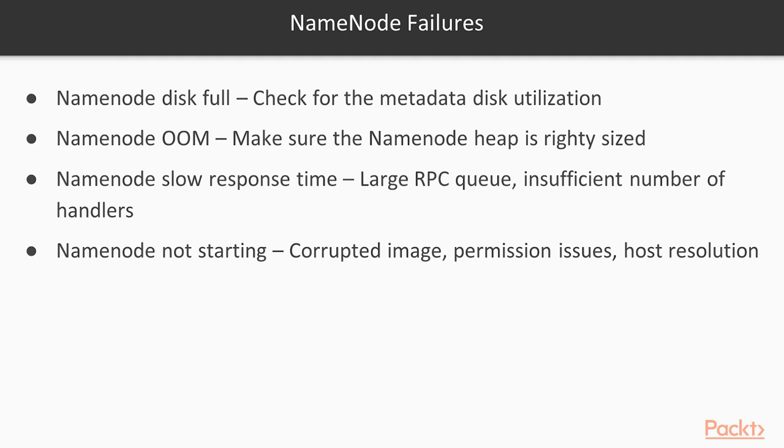Name node slow response time. If name node is slow to respond, obviously we have to check whether we have given the right kind of hardware in terms of CPU and memory. Other than that, important thing is insufficient number of handlers. Name node handlers are kind of threads which are part of the name node service which will be handling your requests. By default the value is set to 60 but you can increase that value according to the size of the cluster. But it should never be greater than 220. The formula is 20 into log to the base 2 n, where n is the number of nodes in the cluster.